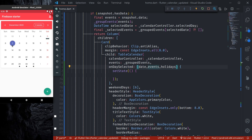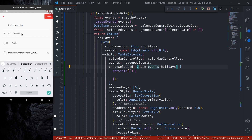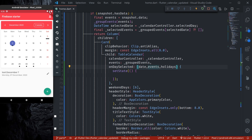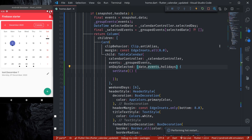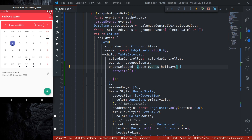If I tap November 18, I get the November 18th event. If I tap December 5, I get the events for December 5. Let's add a new event — today is December 7 — save it, and it's displayed. After a hot restart, December 7 is initially selected and we can see its event. It's working.